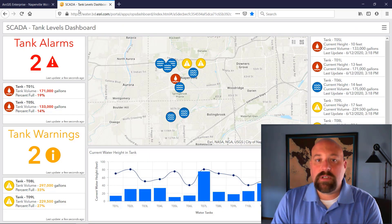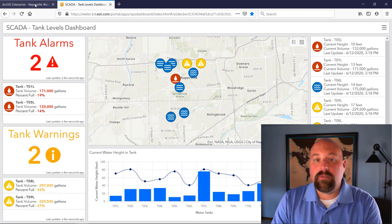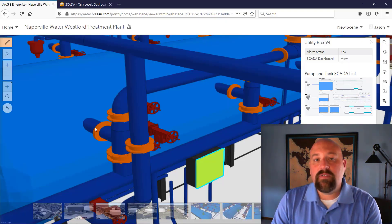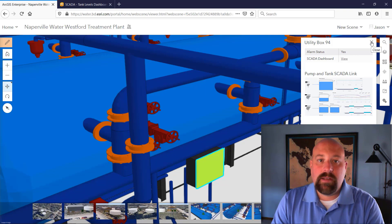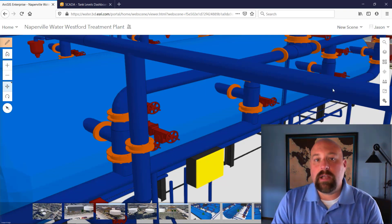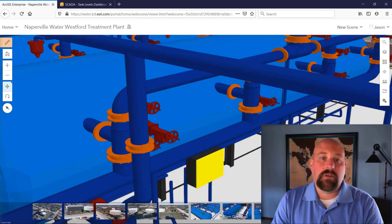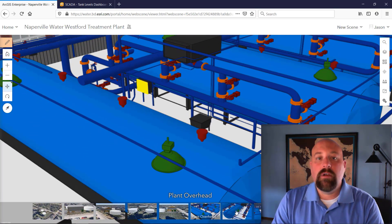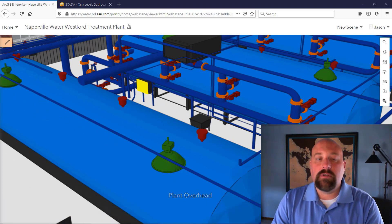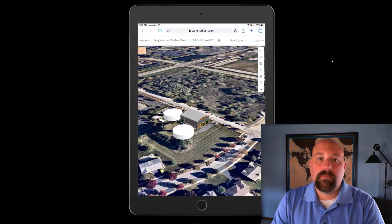We can get to the dashboard displaying all of the events within the system, and we can see individual SCADA information right inside the pop-up. This is going to provide supervisors and crews with the information they need while out in the field responding to events.